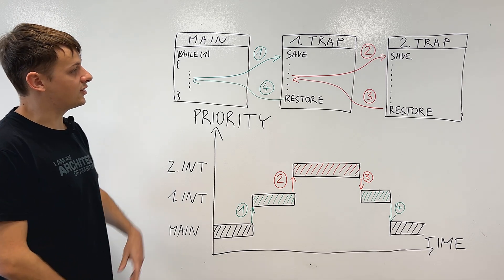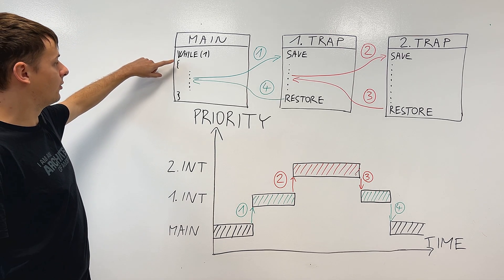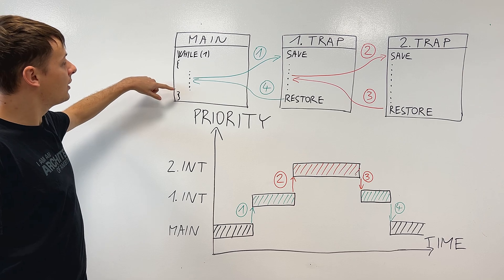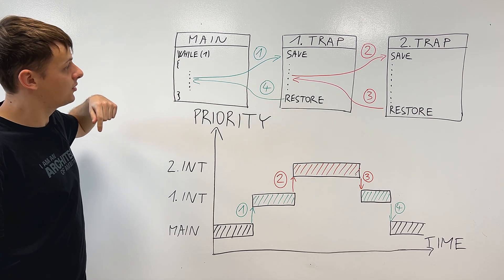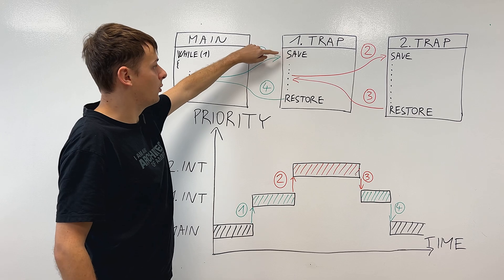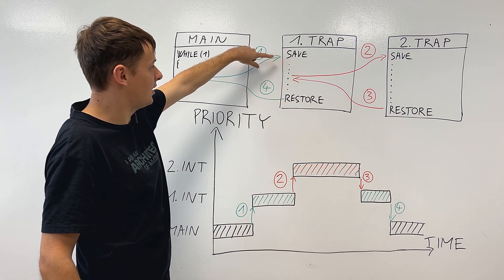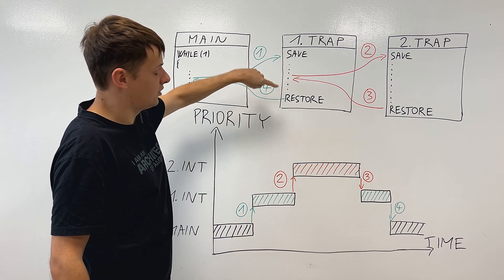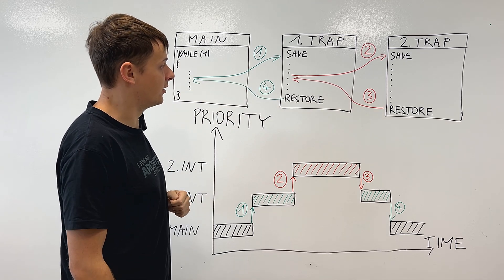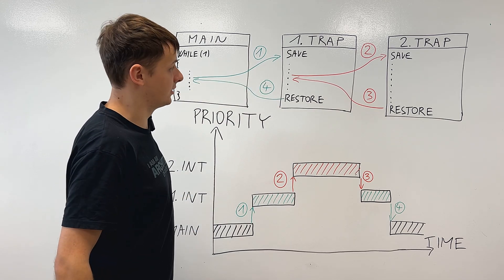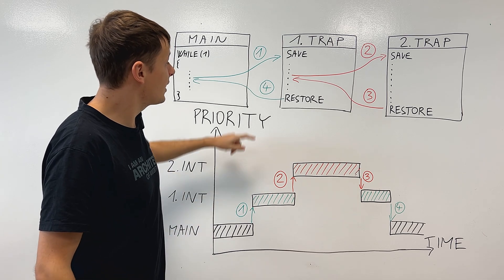As you can see, firstly, we are executing the code inside the main loop when we get the first interrupt. We enter the trap handler when we first save the context. And while we're executing the functional code, we get another higher priority interrupt, which means we need to take it.